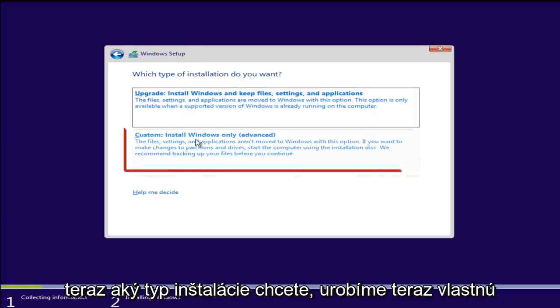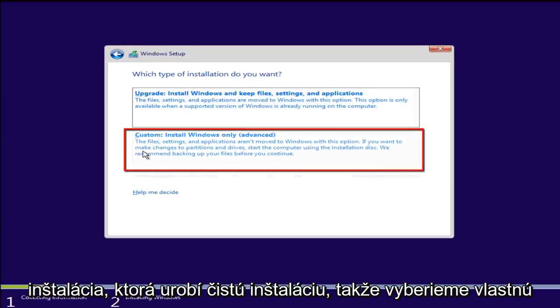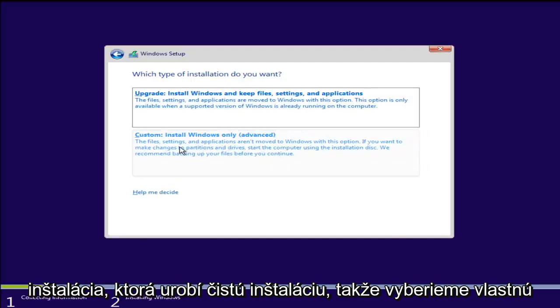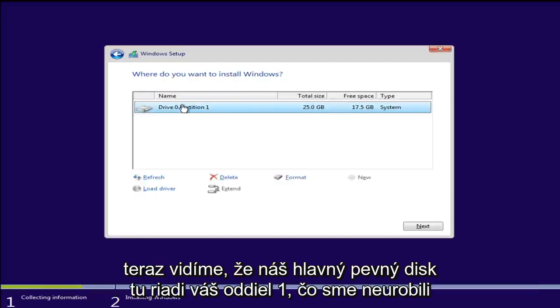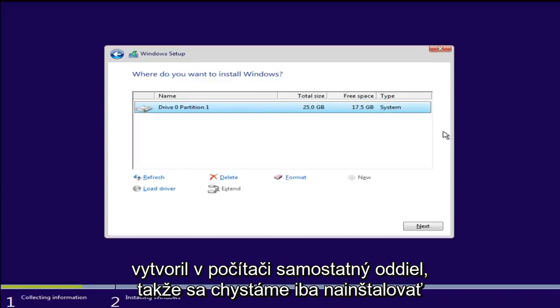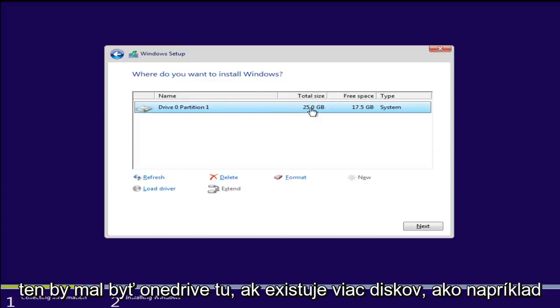Now what type of installation do you want? Now we are going to do a custom installation which will do a clean install. So we are going to select custom. Now we see our main hard drive here, Drive 0 partition 1. We haven't created a separate partition on the computer so we are just going to install. There only should be one drive on here.